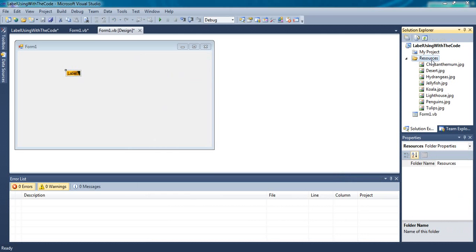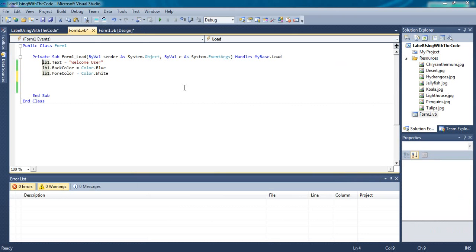See, all images are added to system resource. Now we can use these images in programming.